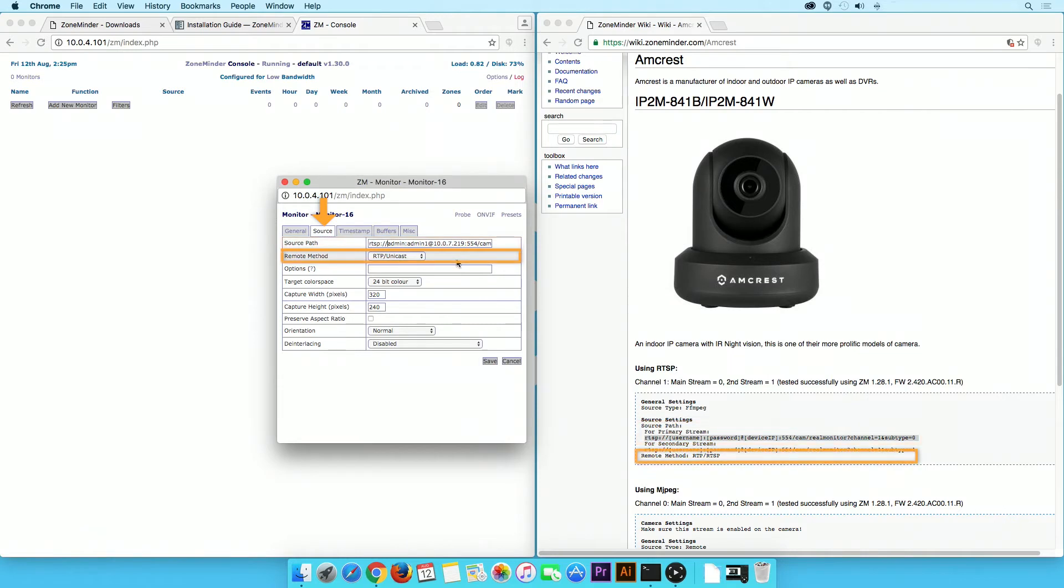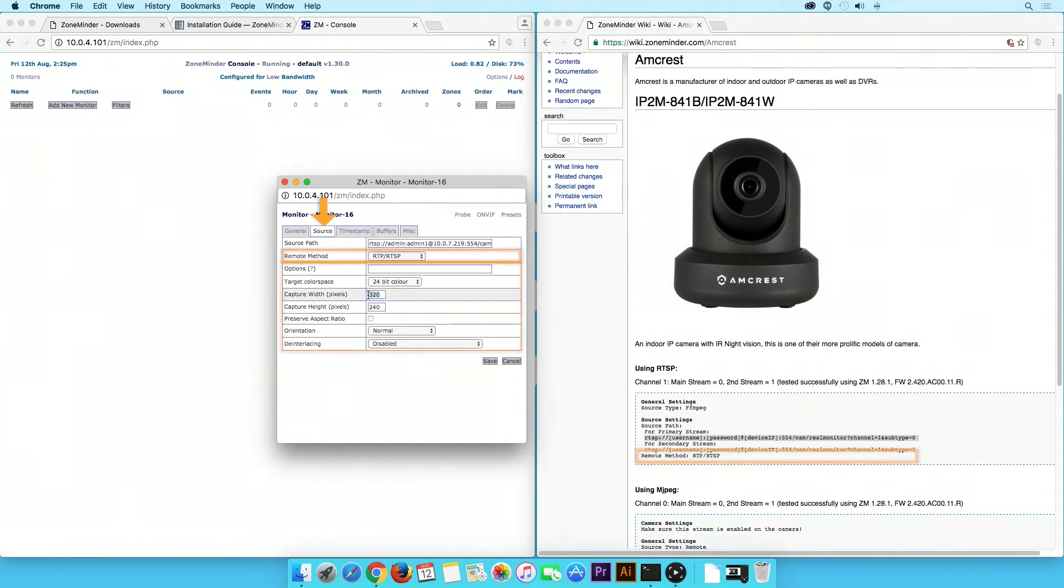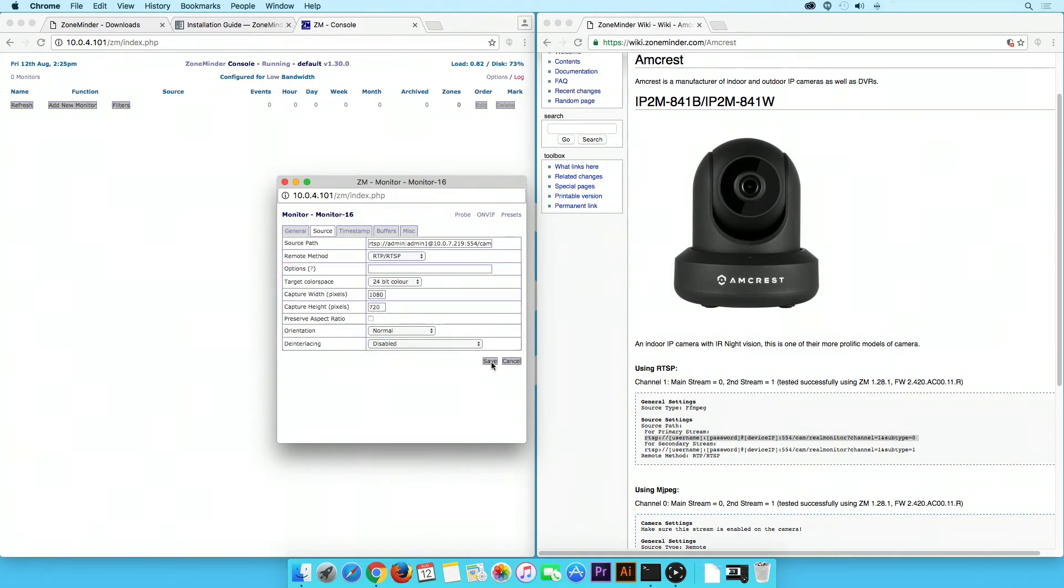Under Remote Method, select RTP forward slash RTSP. The remaining settings can be configured based on your preferences. Click on the Save button when you are finished.